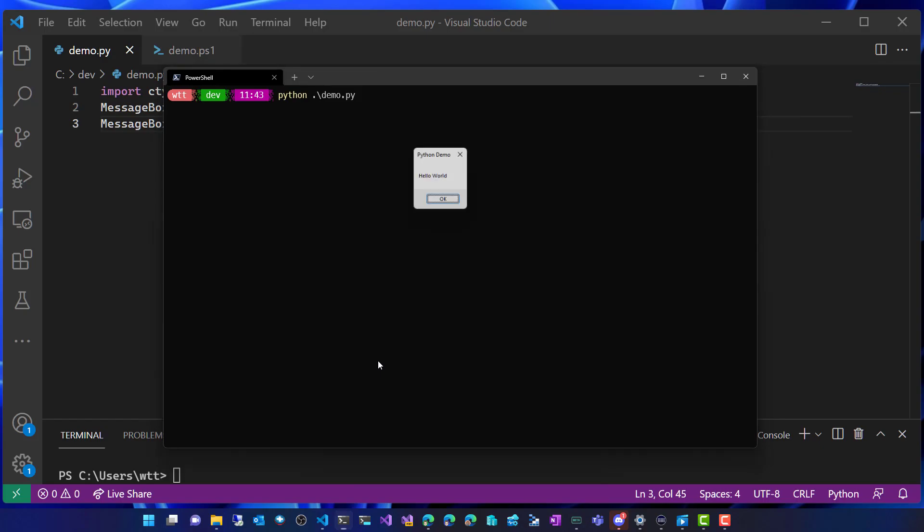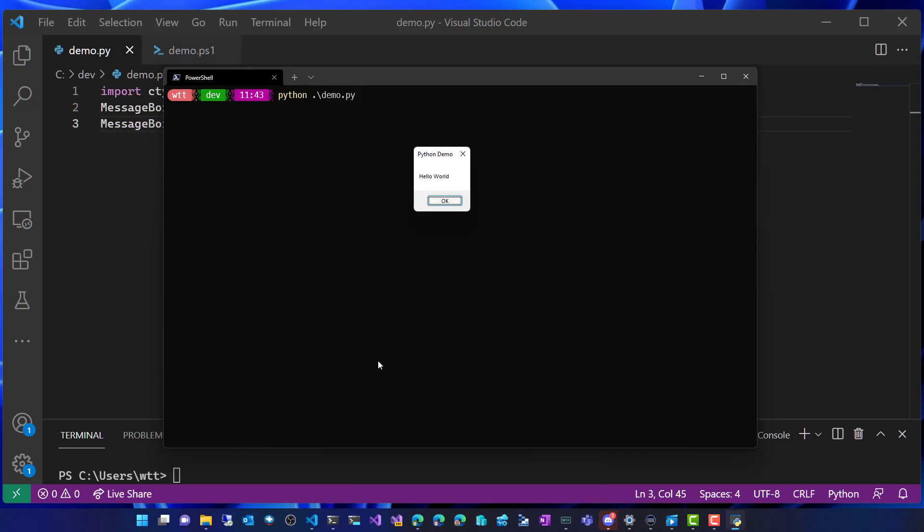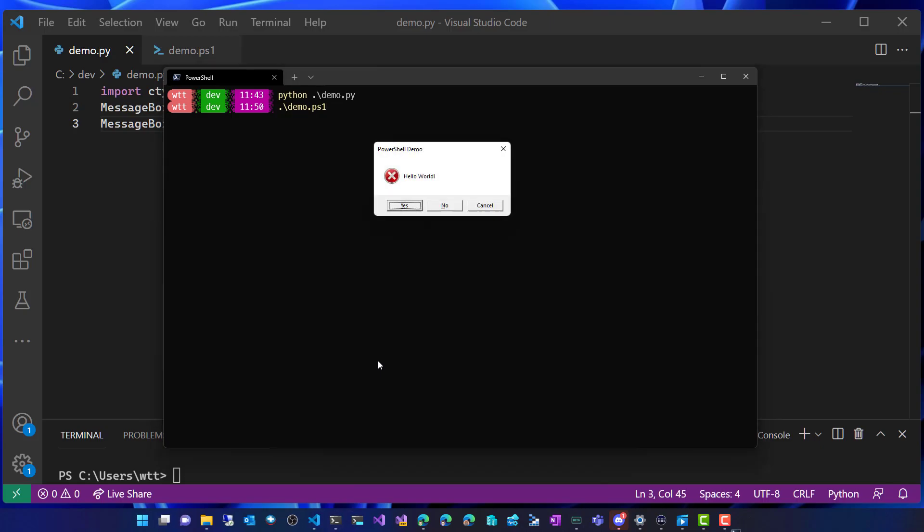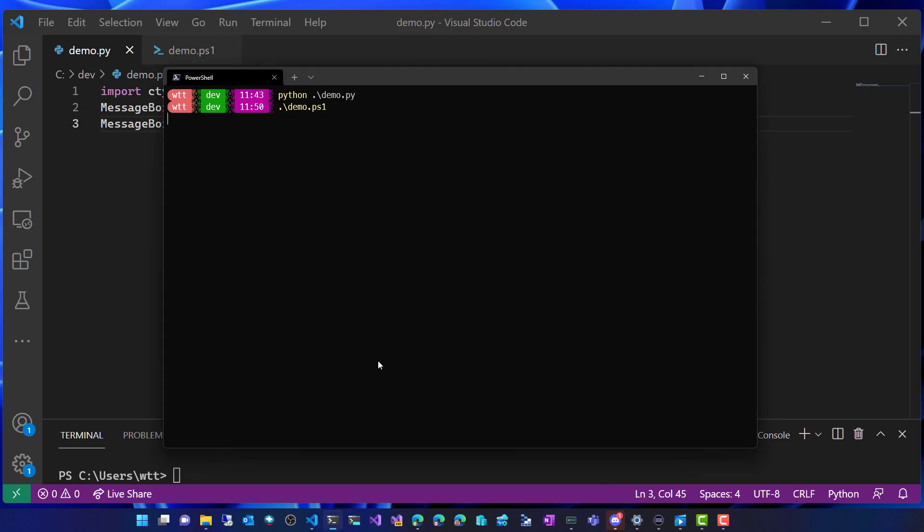So this is the Python one. It just says hello world. And then we'll move on to the PowerShell one. And that says hello world too. Nice and original.